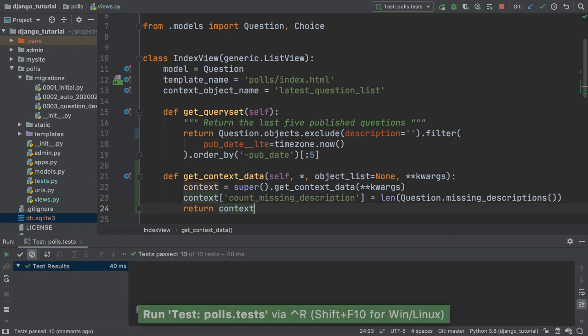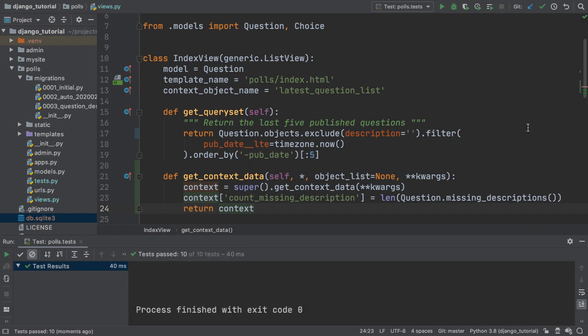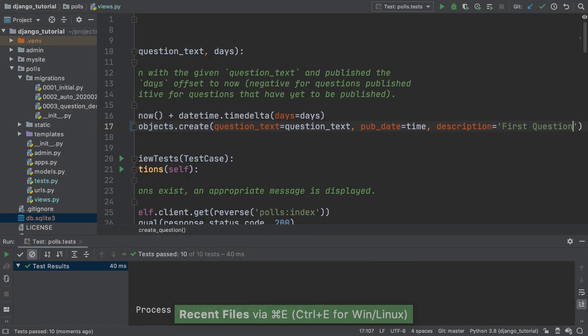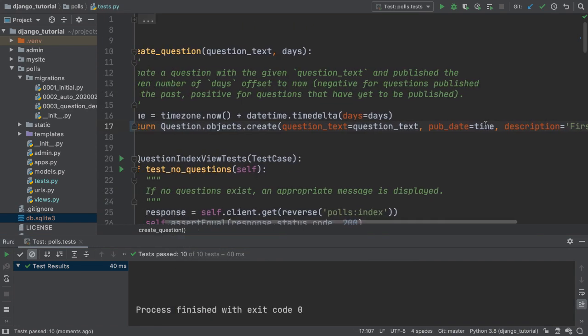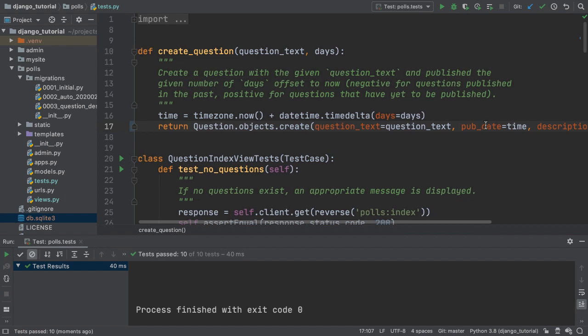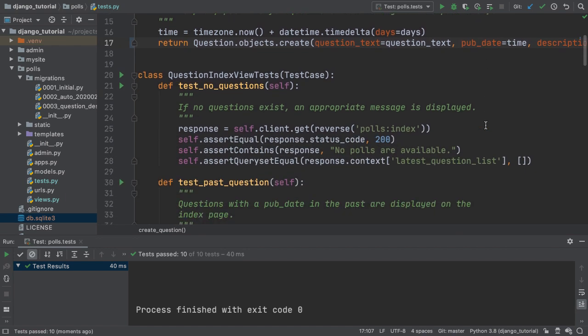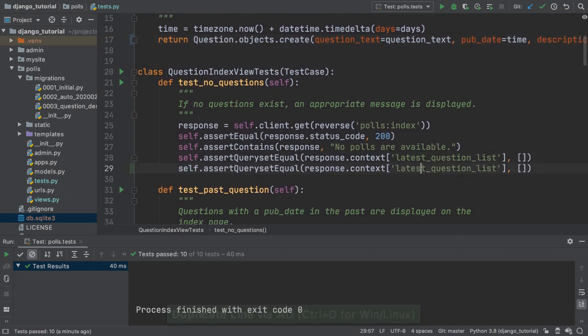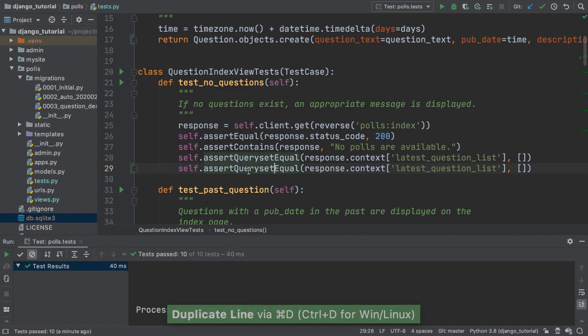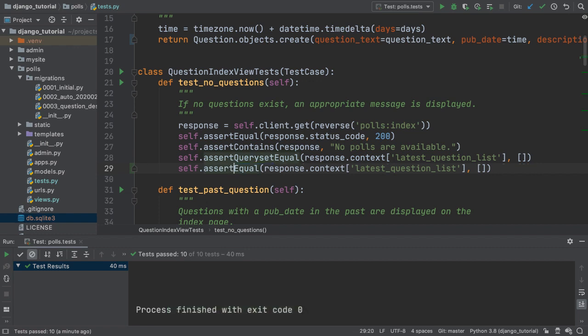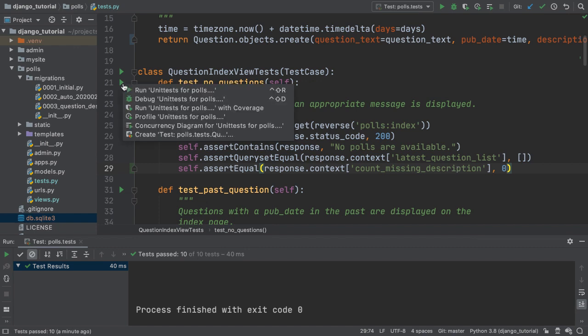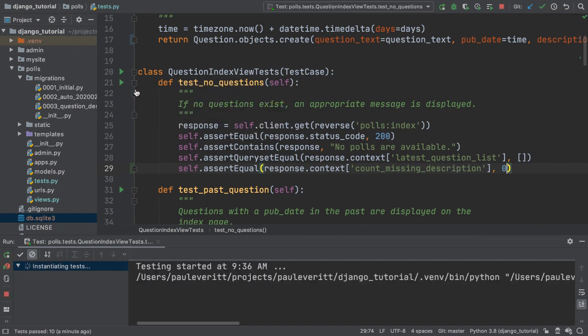Let's go to the tests. We'll rerun the view tests to make sure nothing is broken. Then, in the first test, I will clone a line and add an extra assertion to see if the new context data is available in the view with the correct value. With this assertion in place, I rerun the tests, which pass.